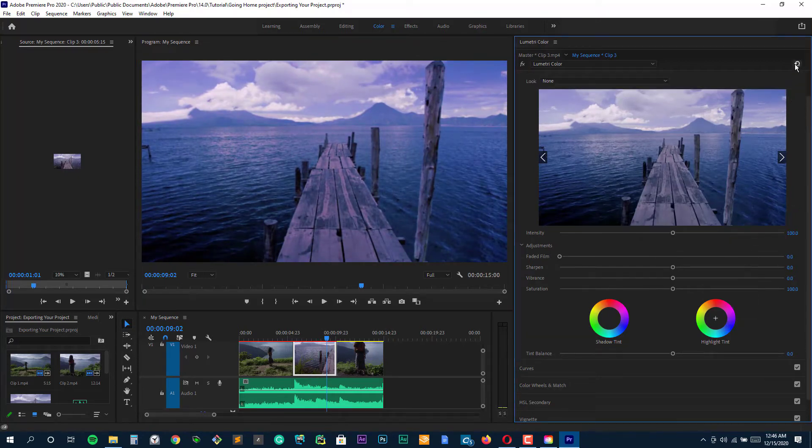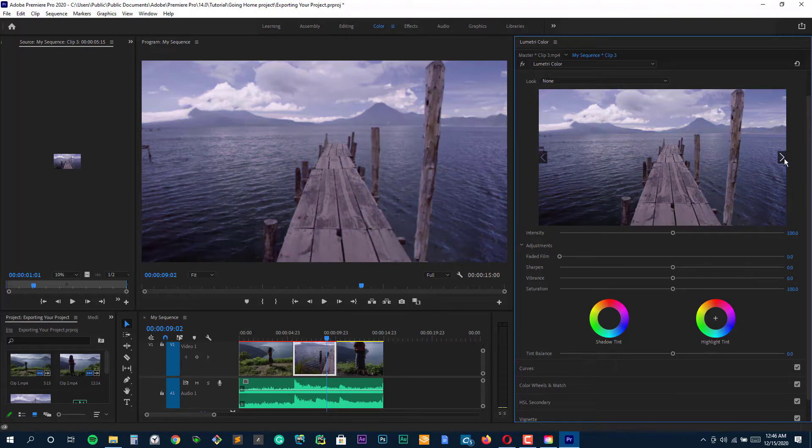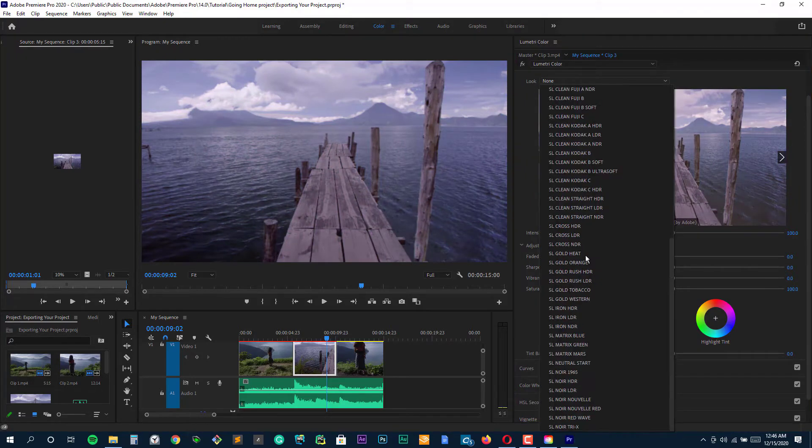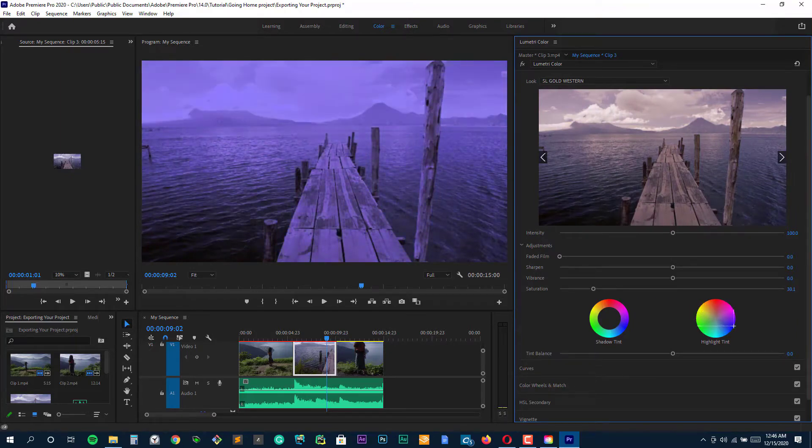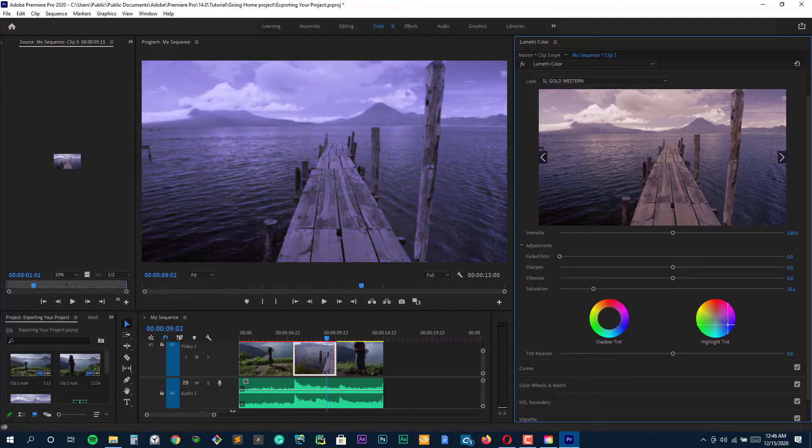Many major motion pictures, including Avatar, Hail Caesar, and the social network, were all cut on Adobe Premiere. Unless you have many days to learn the basics, or many weeks to become proficient, this isn't the best choice for the average GoPro user.